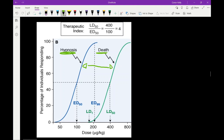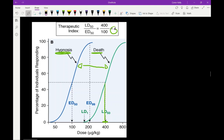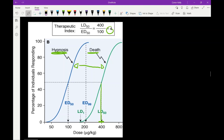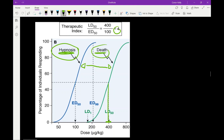The therapeutic index essentially says: how many degrees of separation do I have between my therapeutic effects and my toxic or lethal effects? The equation is LD50 — the dose at which 50% of subjects die, which in our case is about 400 micrograms per kilogram — divided by the ED50, the dose at which 50% get the beneficial hypnotic effects, which is 100. So LD50 divided by ED50 equals a therapeutic index of 4. The higher the therapeutic index, the greater the degrees of separation between therapeutic and toxic effects, and the more room you have for dosing.